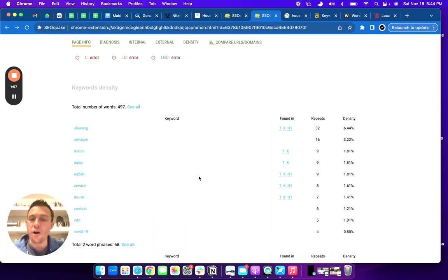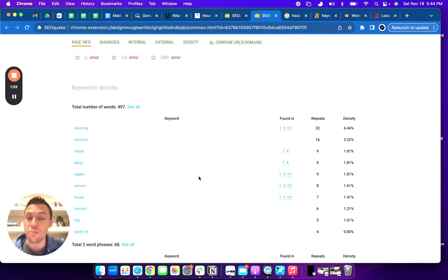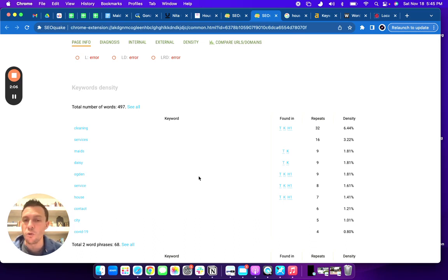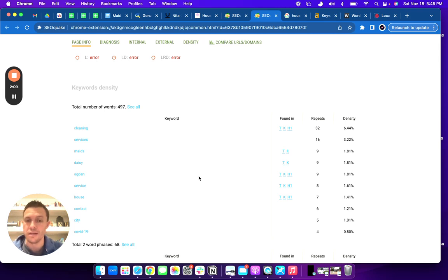Currently, there are 50 people who are searching for house cleaning services in Ogden every month. So by not being number one, you are missing out on that traffic to your website.